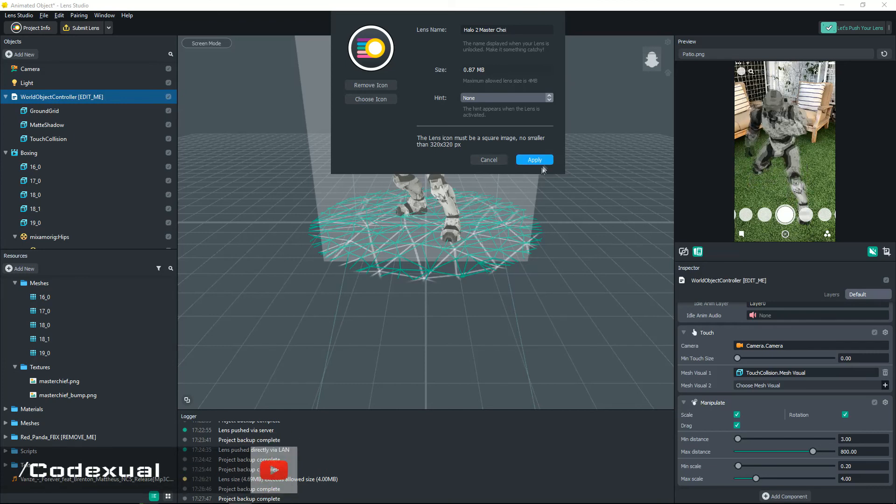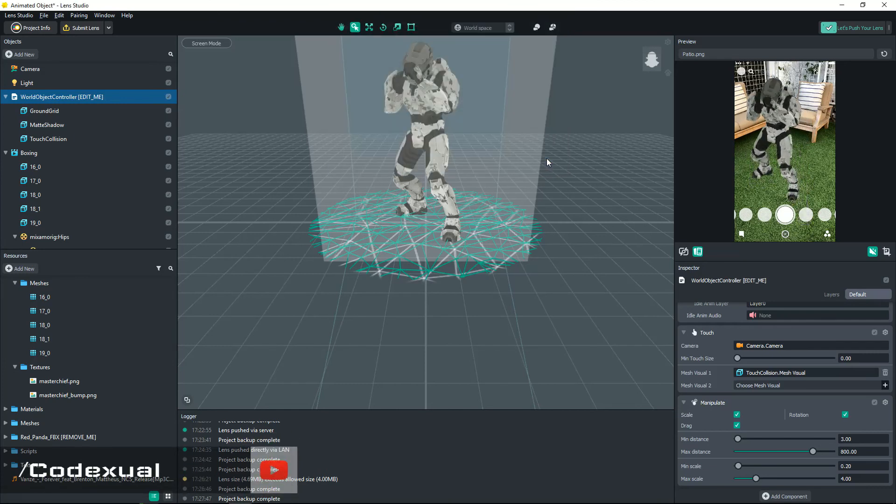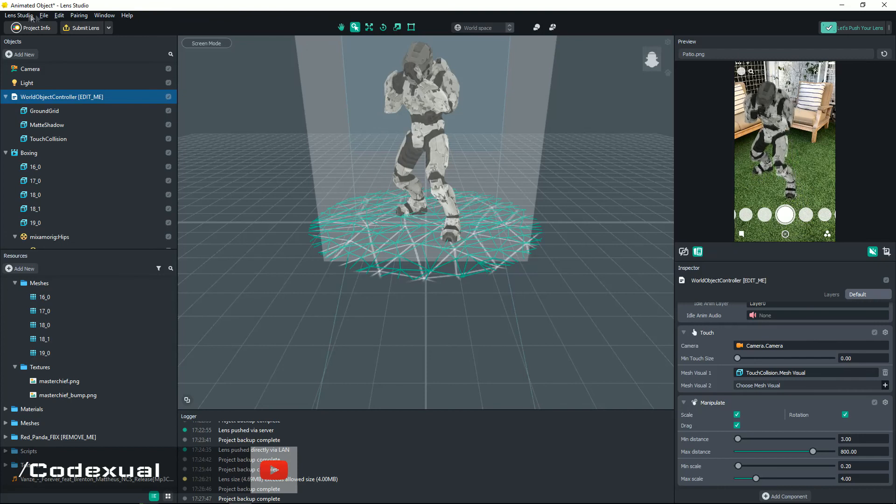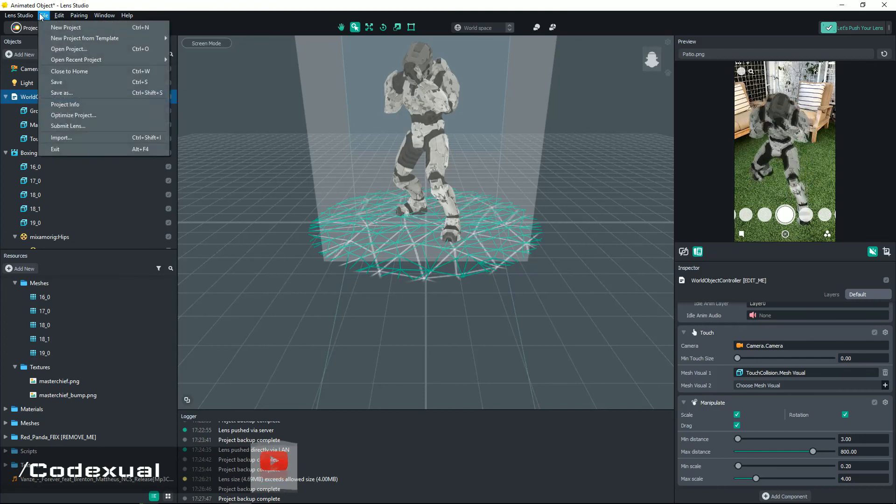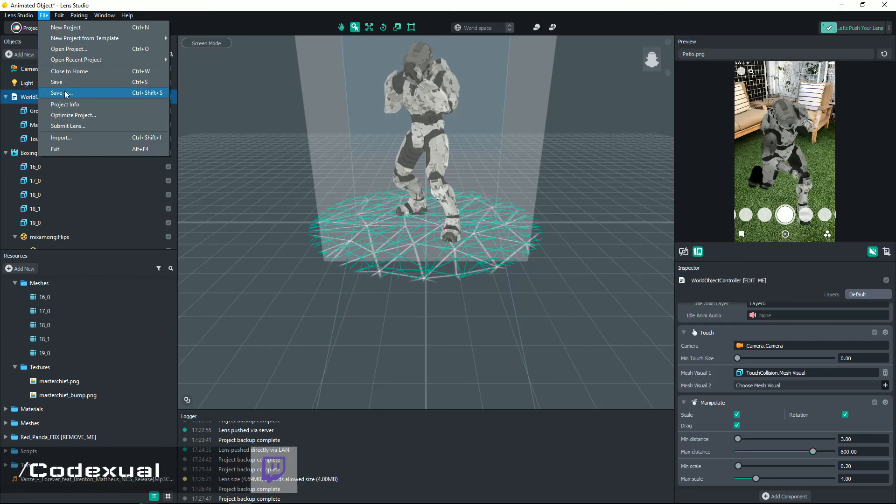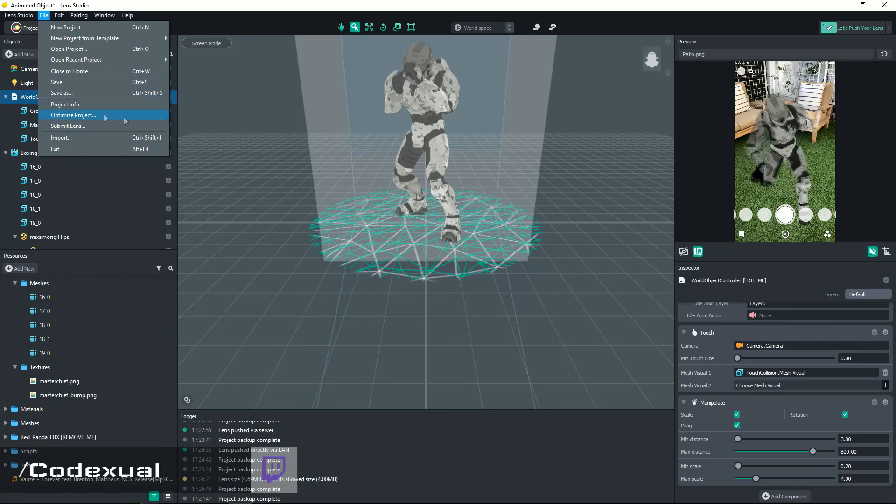So right now it's the Halo 2 Master Chief and that's where you put the Project Info. Then make sure you always save as, then submit it.